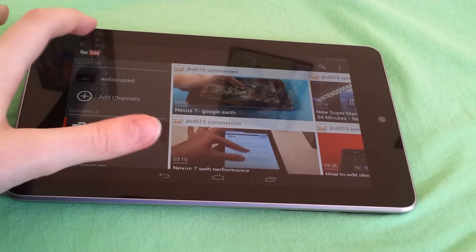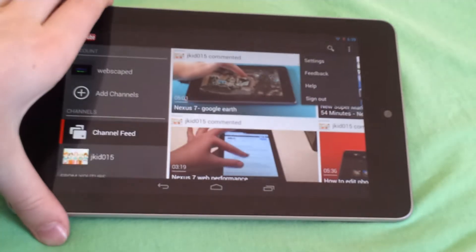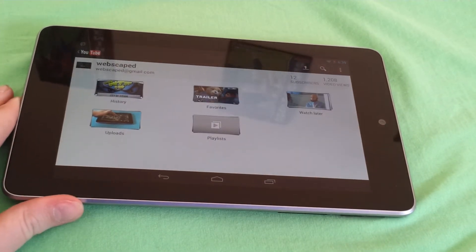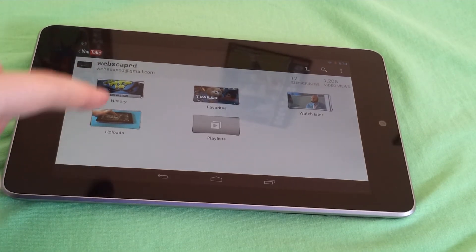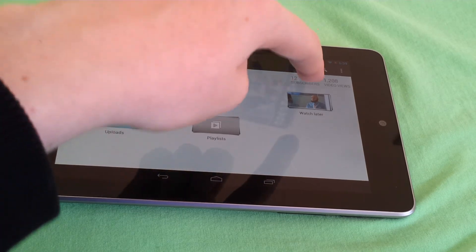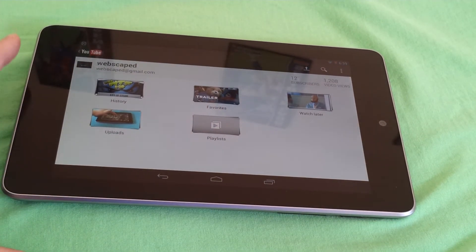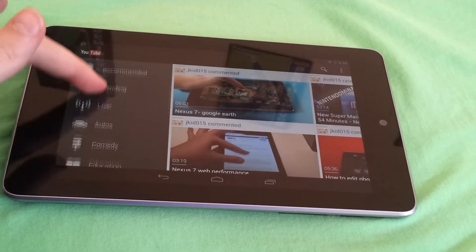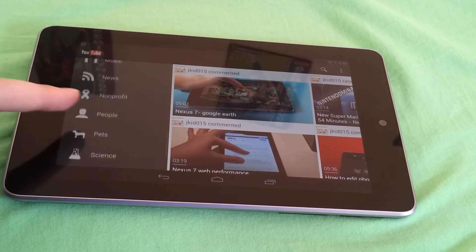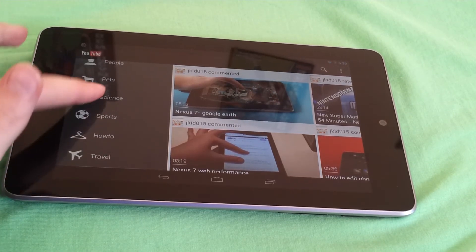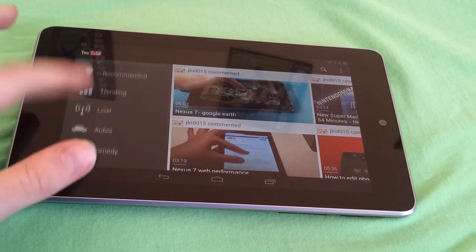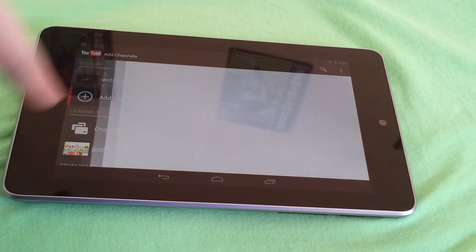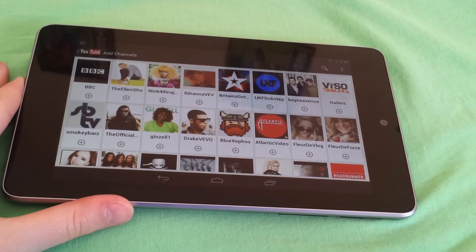Once you sign in — it currently says sign out, but it would be the opposite — you can go to your account. It has history of what we just watched, my uploads, my favorites, my playlists (which I don't have any), and my Watch Later. You also have all the different subject categories here — news, people, pets, science, sports, travel — mine is obviously technology.